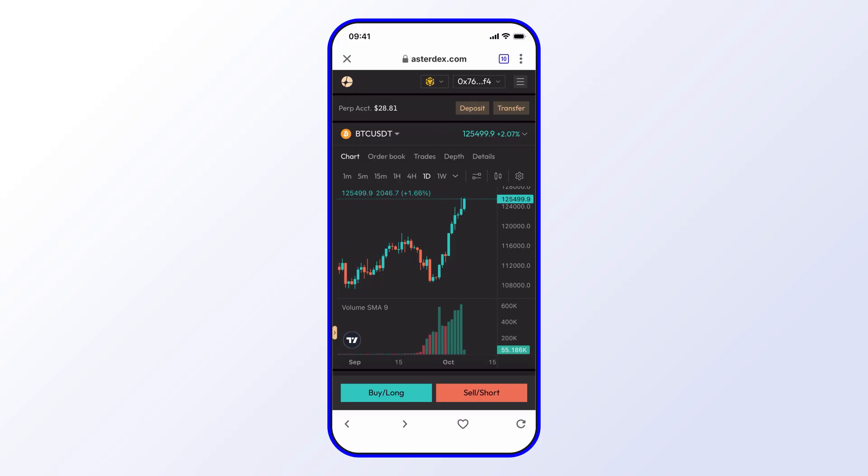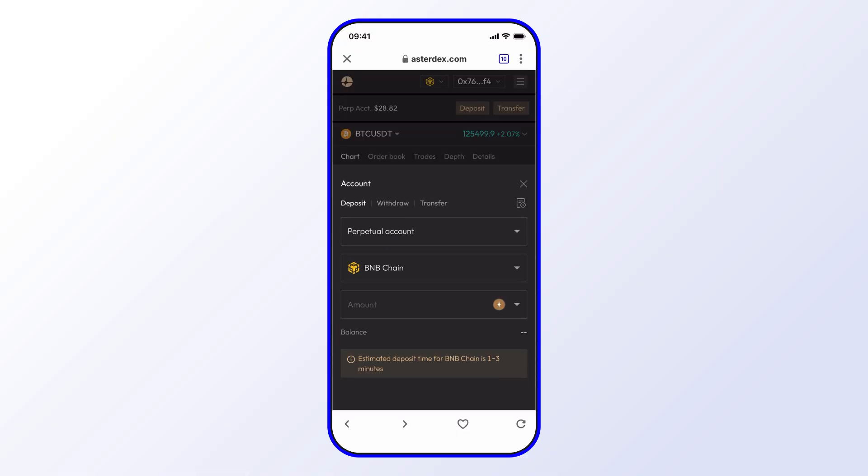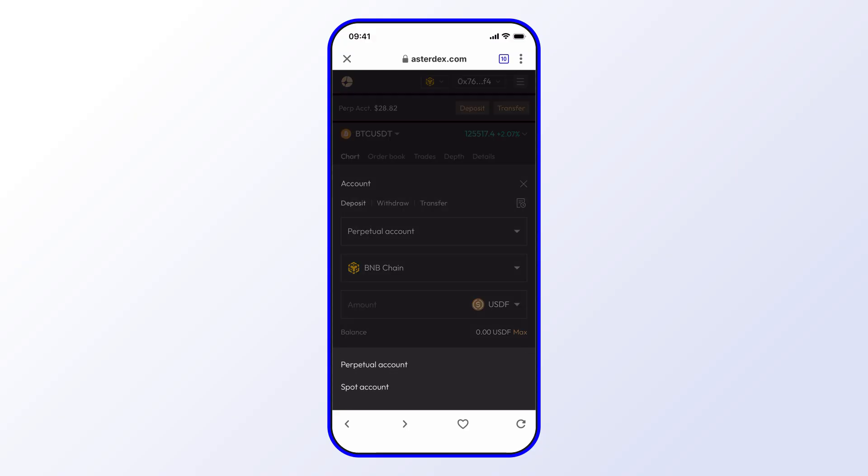The next step is we want to go ahead and deposit some TWT into the perpetuals account. Go ahead and select Deposit. You see we have Perpetual Accounts selected here. You can also select Spot Account, but we want to deposit into our perpetual.